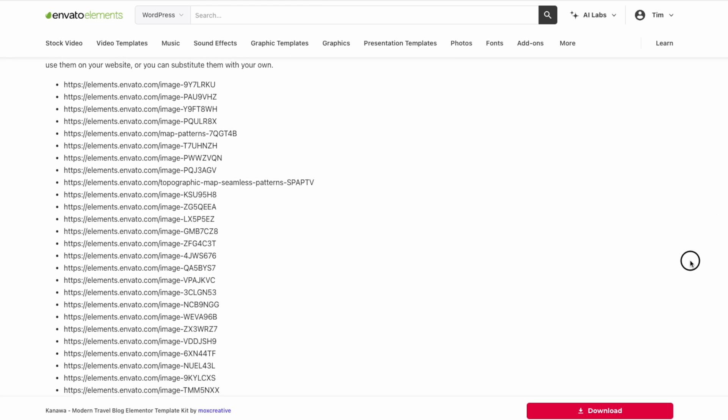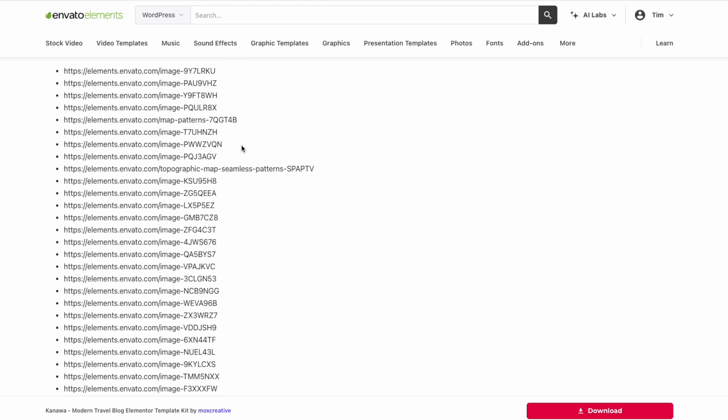The other great thing about using an Envato Elements blog template is that with most of these templates, they actually offer a list of all of the images and graphic elements used in the preview. So with your subscription, you can not only get the template that you like, but also license all of the images and graphics so that your blog can look exactly the way it's shown in the preview, which is not something that you could easily do with a lot of the blog templates or themes out there. I'll include a link to each of these templates in the description down below.